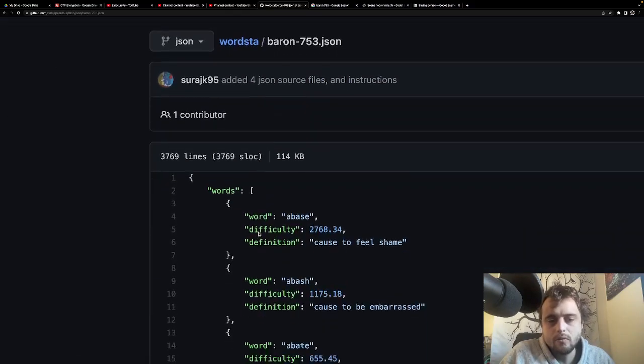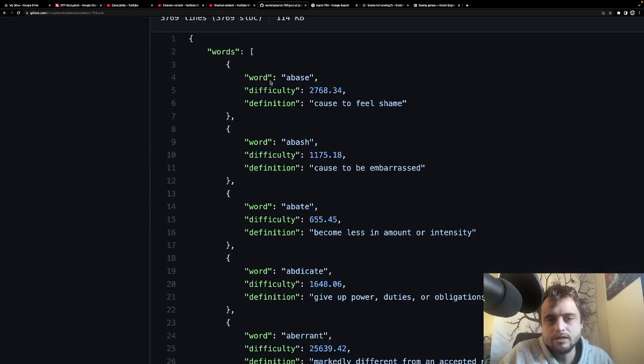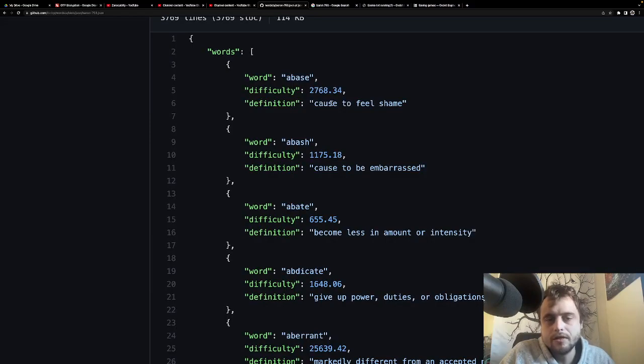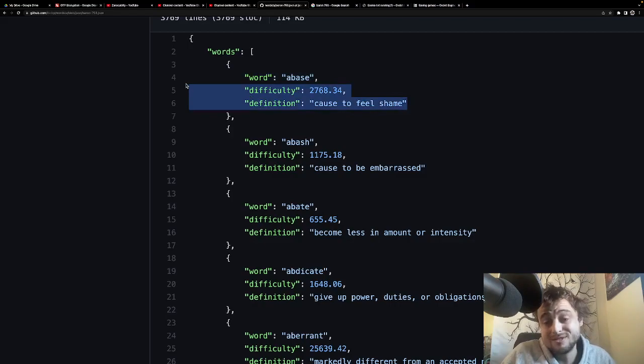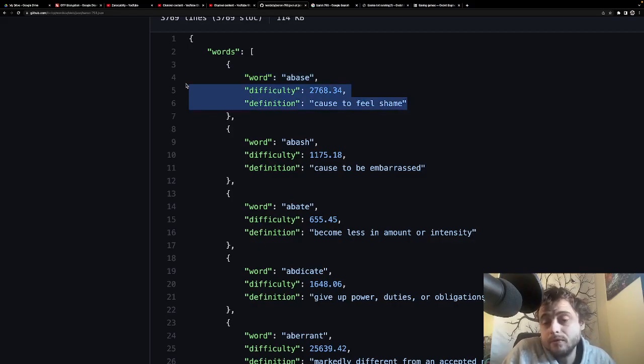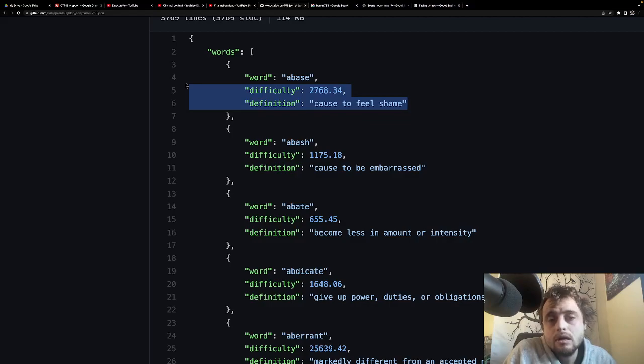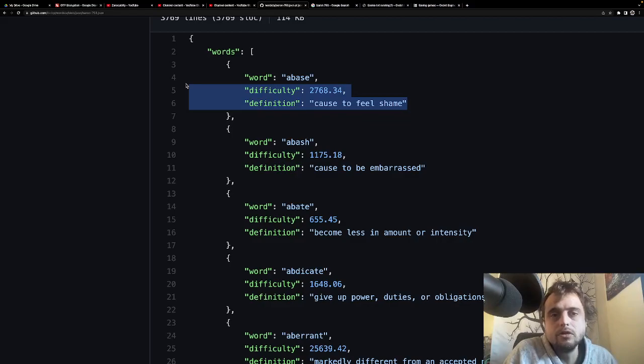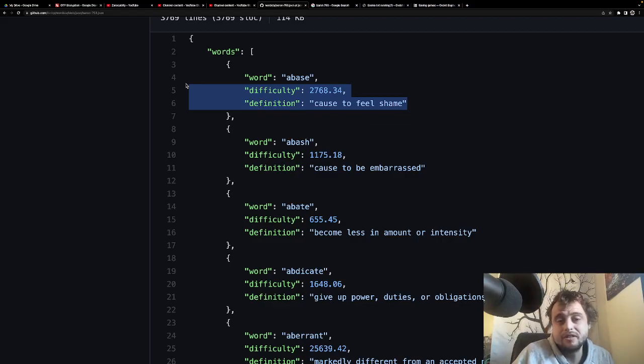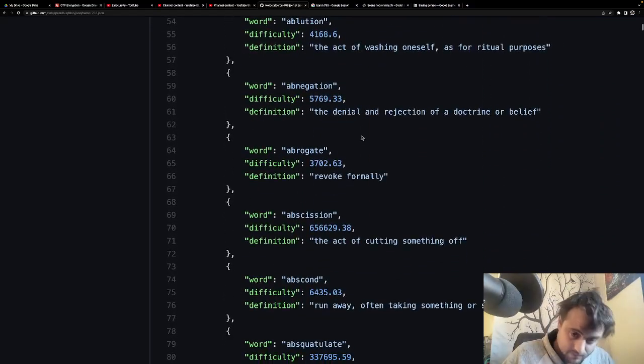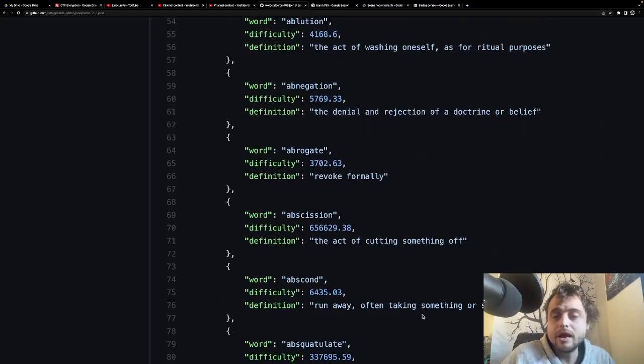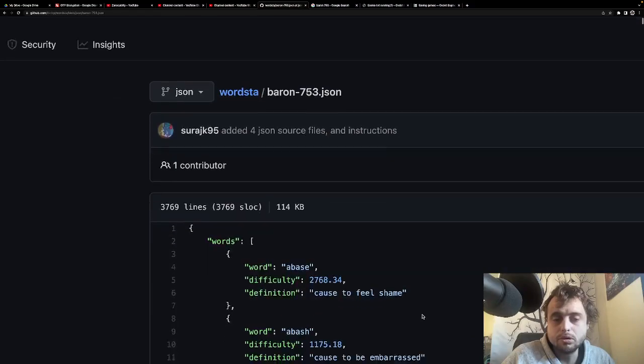So yeah, so I just googled like English dictionary JSON and then I found this. And I like this because it's simple. It just has the word, the difficulty, and then the definition. So that's pretty cool for a word game, because if you use the Merriam-Webster's API or the Oxford Dictionary API, it gives you like, you know those really long numbered definitions? You get a lot of those. I like this data because it's clean.